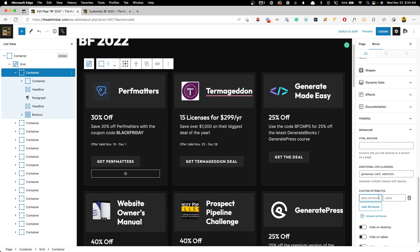And now we're going to use data attributes to actually tell the CSS what we want this pseudo element to say. So to do a data attribute, and this is part of generate blocks pro, you can go in here. They all need to start with data, then hyphen. And just to keep things consistent, I'm just going to call this data-selection, since that's what we're calling the class. Now with that, I can pass in the value I want to have. So for this perf matters one, I want it to say top pick.